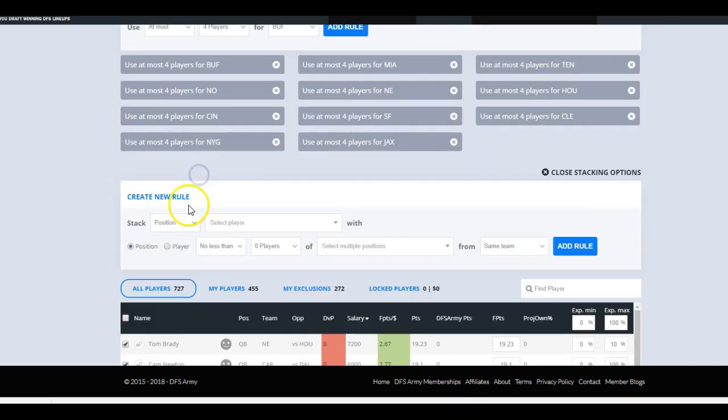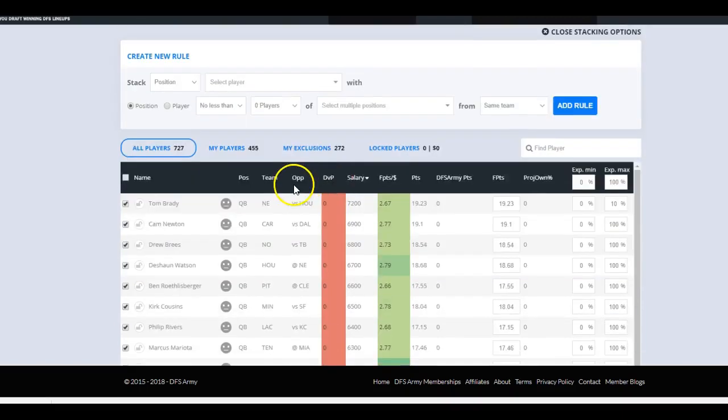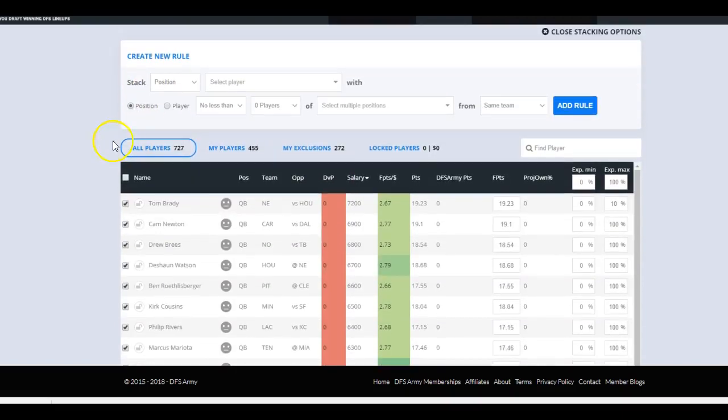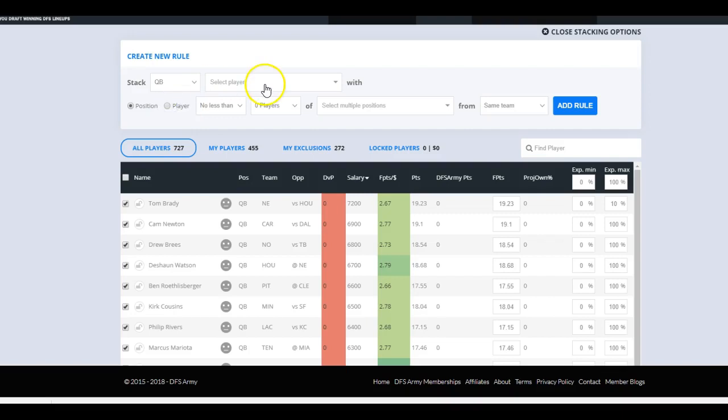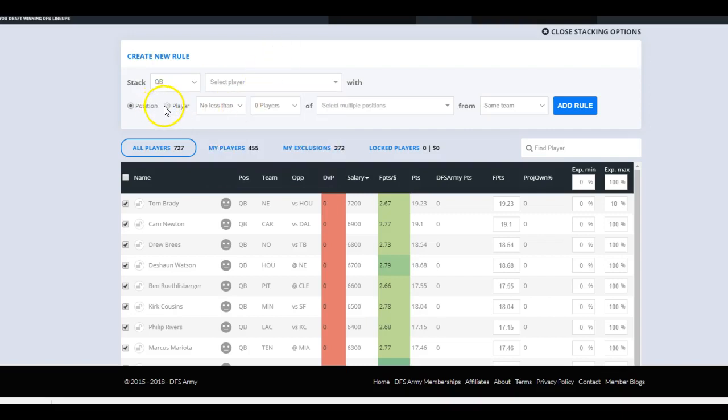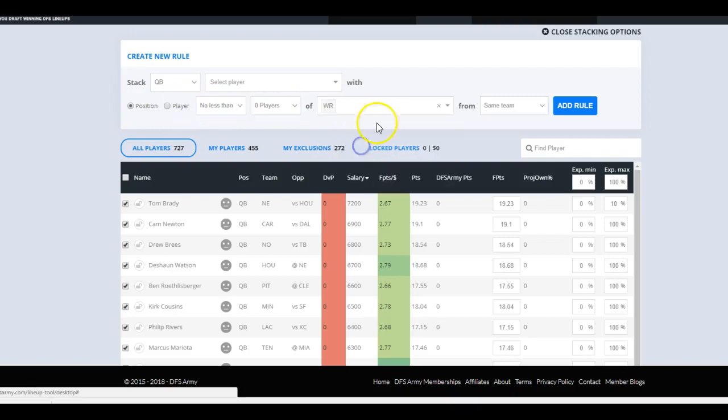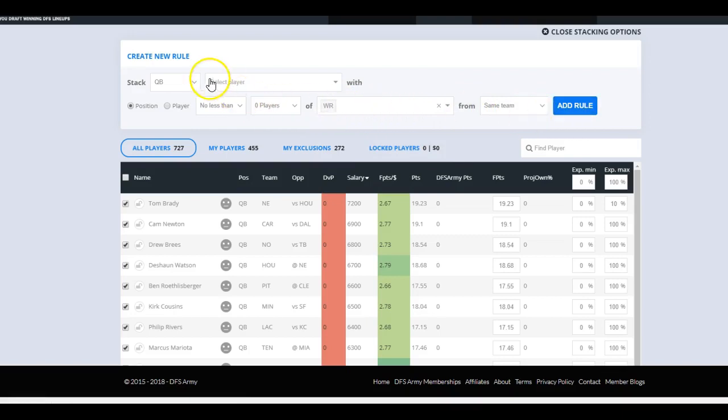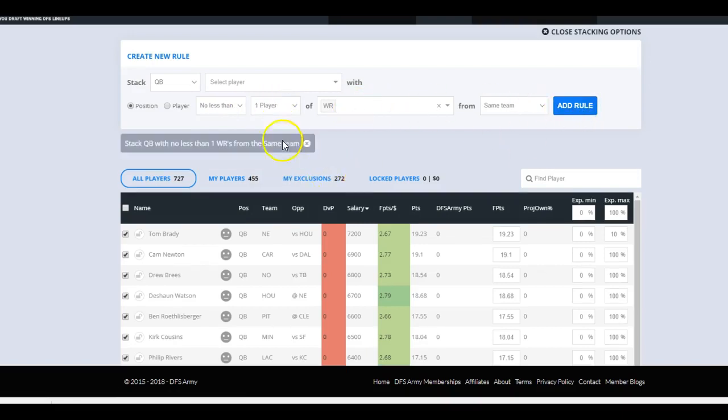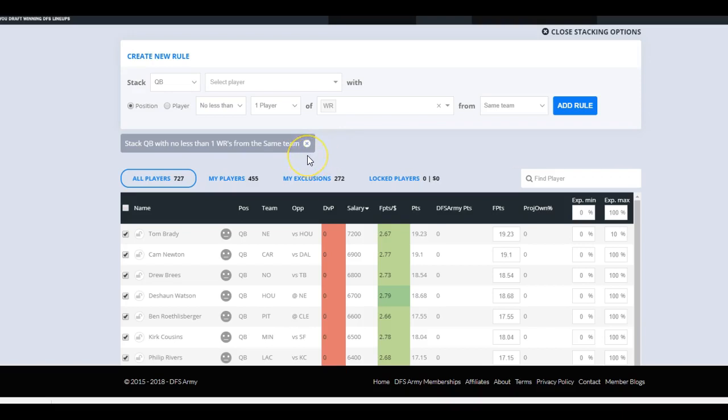Team stack - this is basically just a setting where you can control how many players for a particular team will show up in any particular lineup. I usually use at most, and I don't normally want more than four players from any team. You can just set up these rules if you want. Most of the time they're not going to show up that way anyway. Sometimes you do want to allow game stacks on shorter slates, but in a big slate like this it's pretty unusual that you can get more than four fantasy relevant players from a particular team. It's not really a setting we need to go crazy with. I use this setting for much smaller slates.